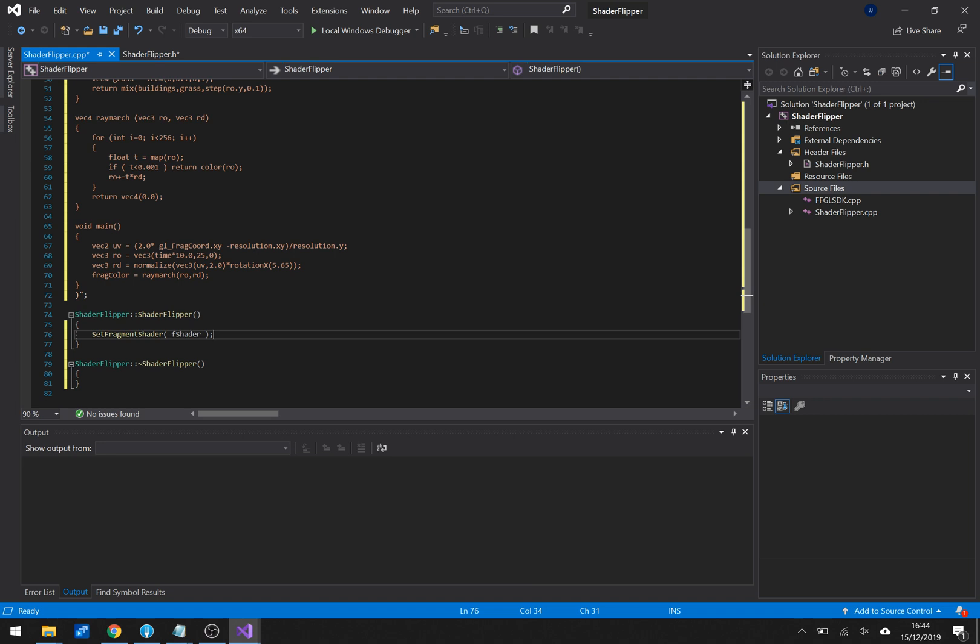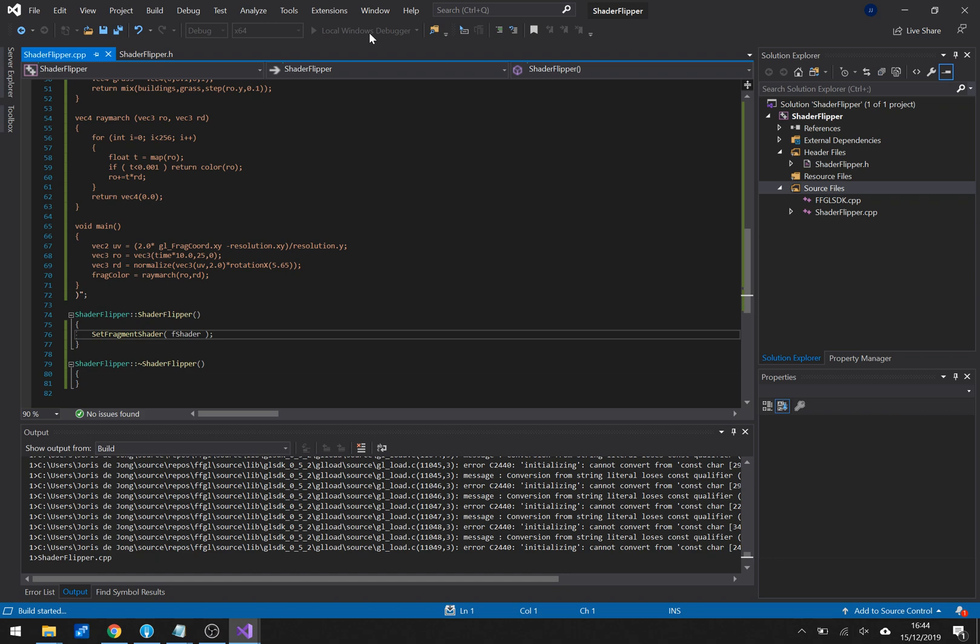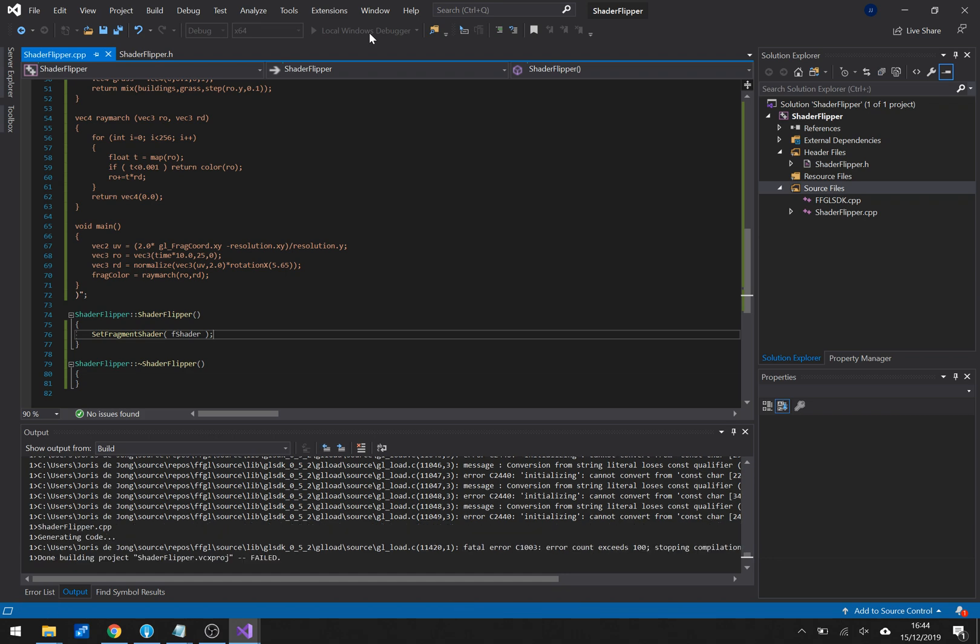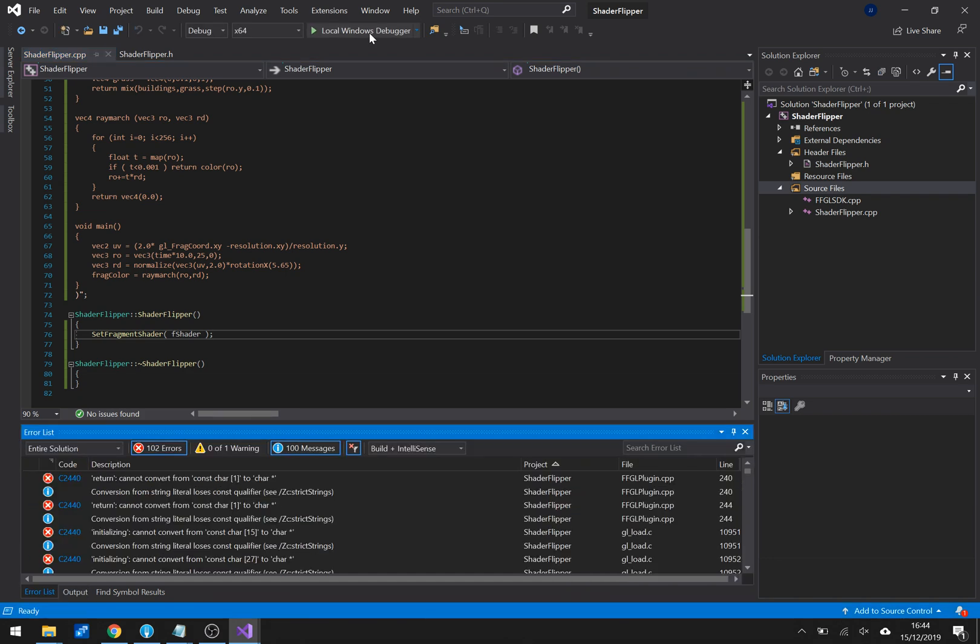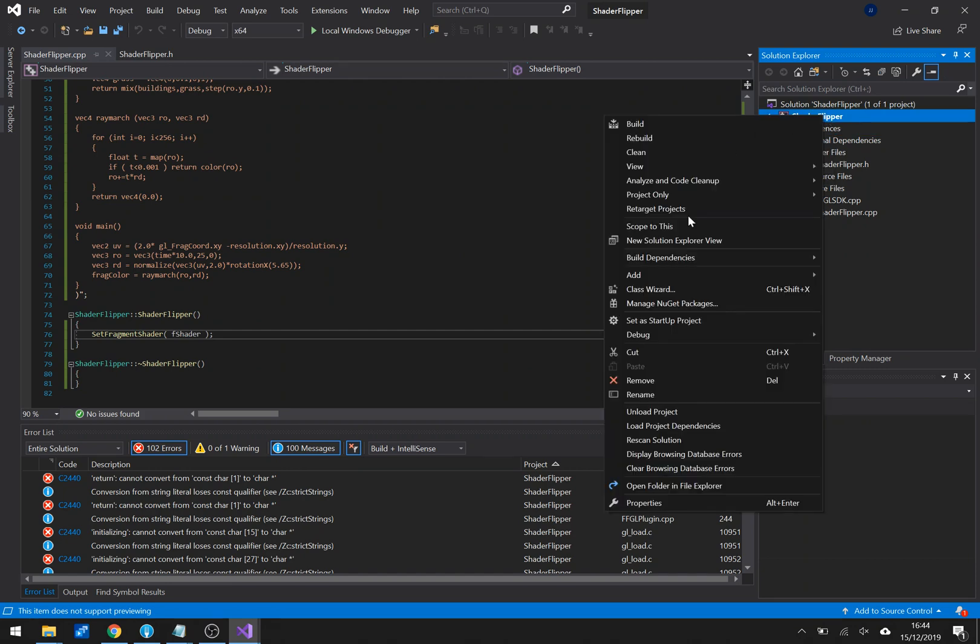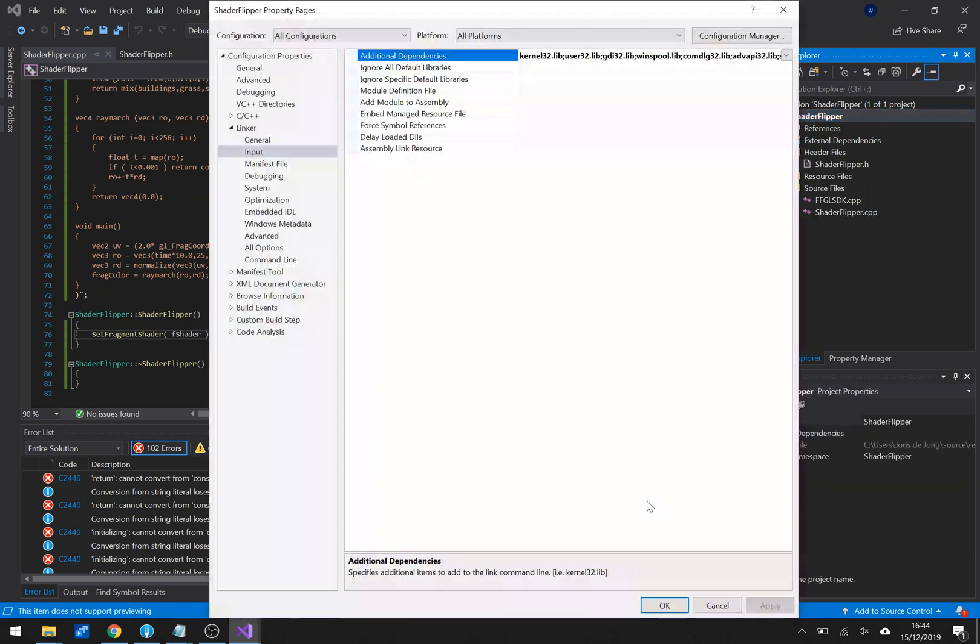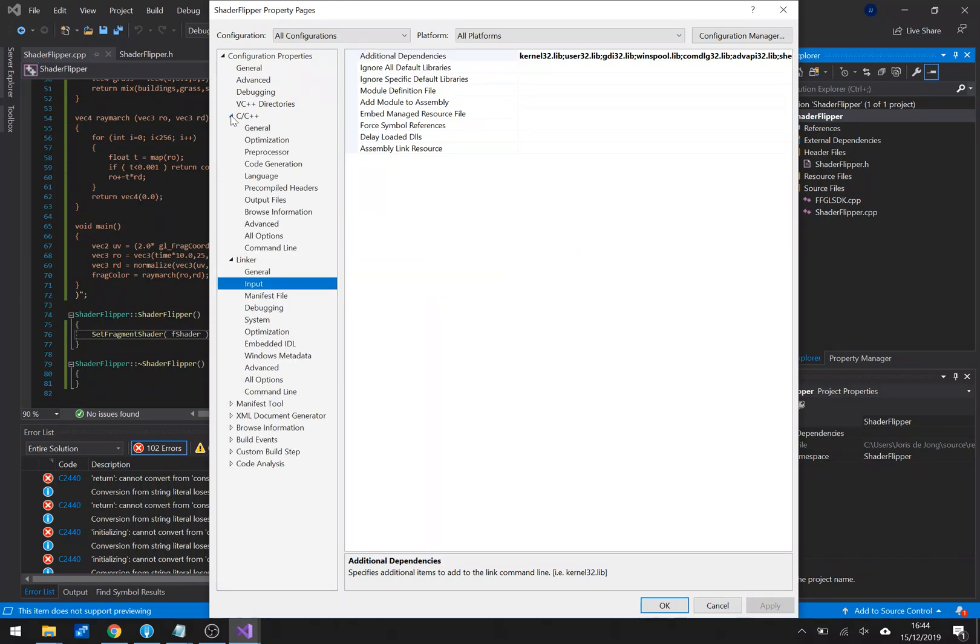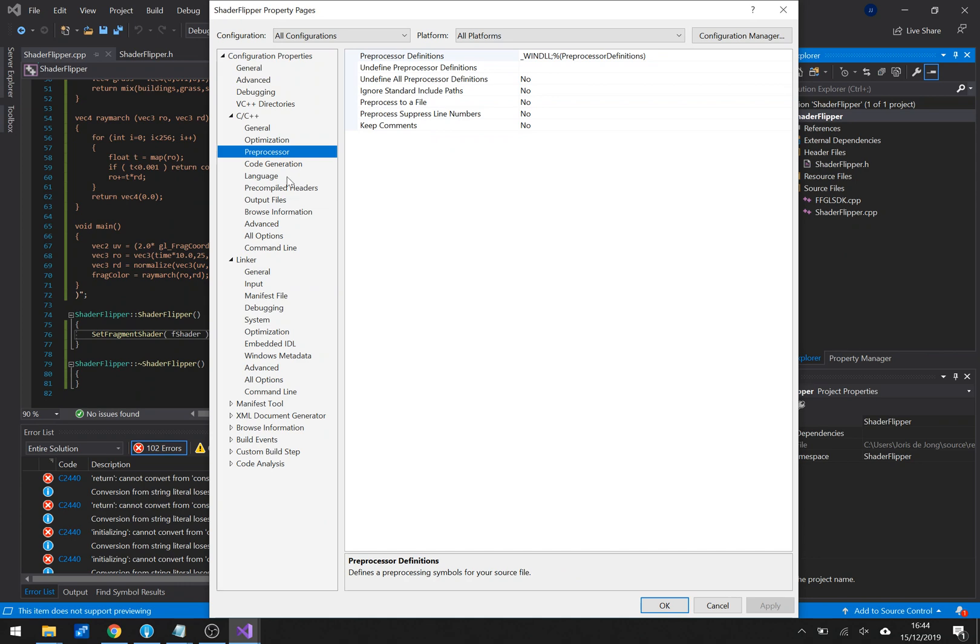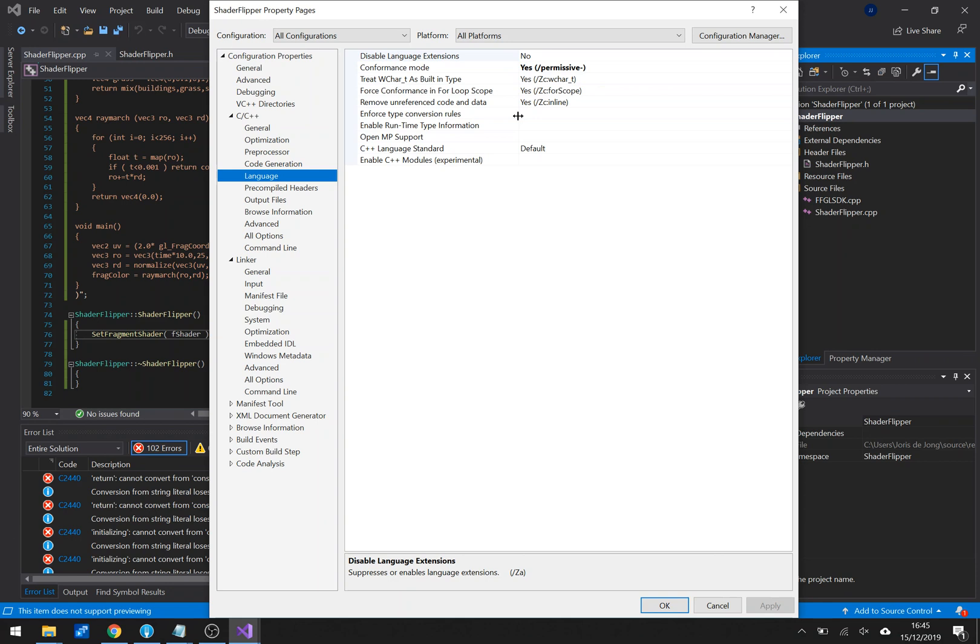Bada bing bada boom I have flipped the shader. I'm on 64 bit I will hit compile. It starts compiling and I get error messages out the wazoo. I get 102 errors. Oh my god what's going wrong. This is basically because I started a new project because I really wanted to show you from scratch what's going on.